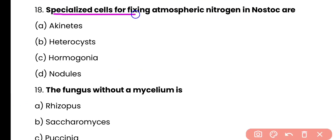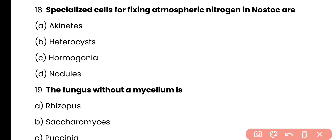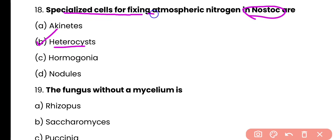Question number 18. Specialized cells for fixing atmospheric nitrogen in Nostoc are: akinetes, heterocysts, hormogonia, or nodules? Correct answer is option B. Heterocysts are the specialized cells present in cyanobacteria such as Nostoc and they help to fix atmospheric nitrogen.